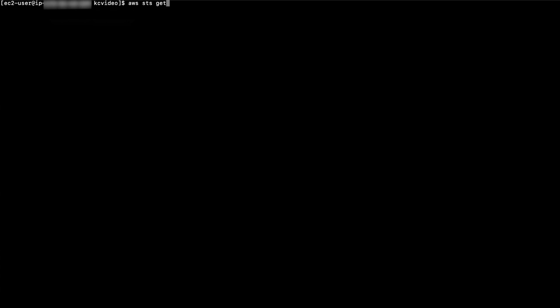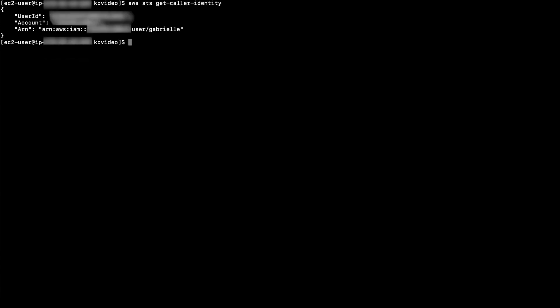You can use this AWS CLI command to check the IAM user or role that is currently configured in the AWS CLI. Here I have my IAM user Gabrielle configured and this user has full access to S3.